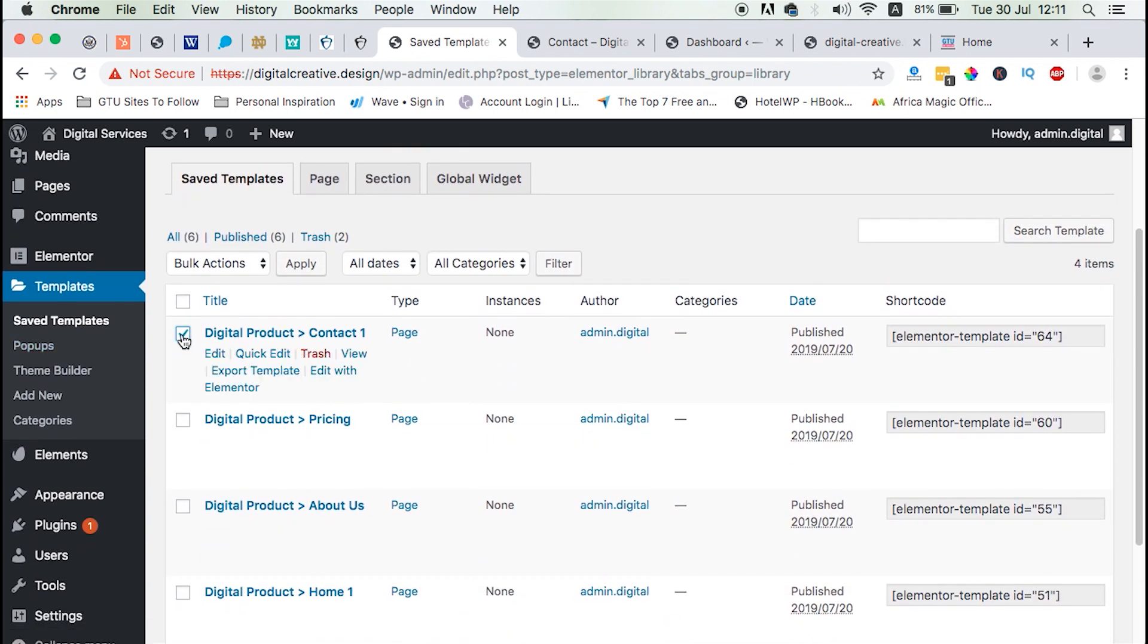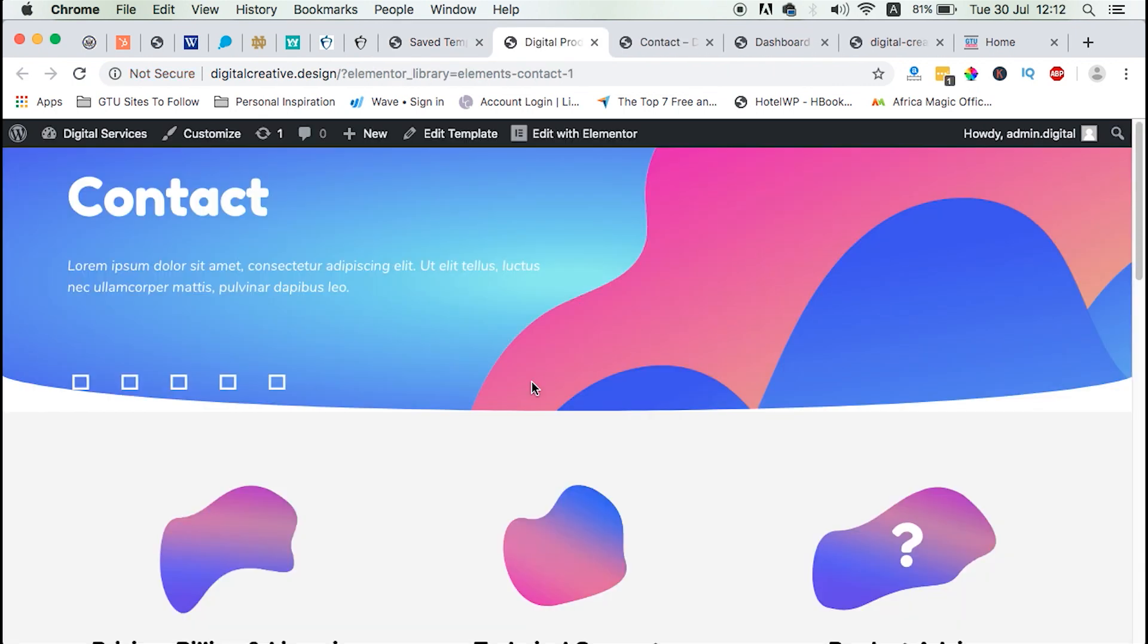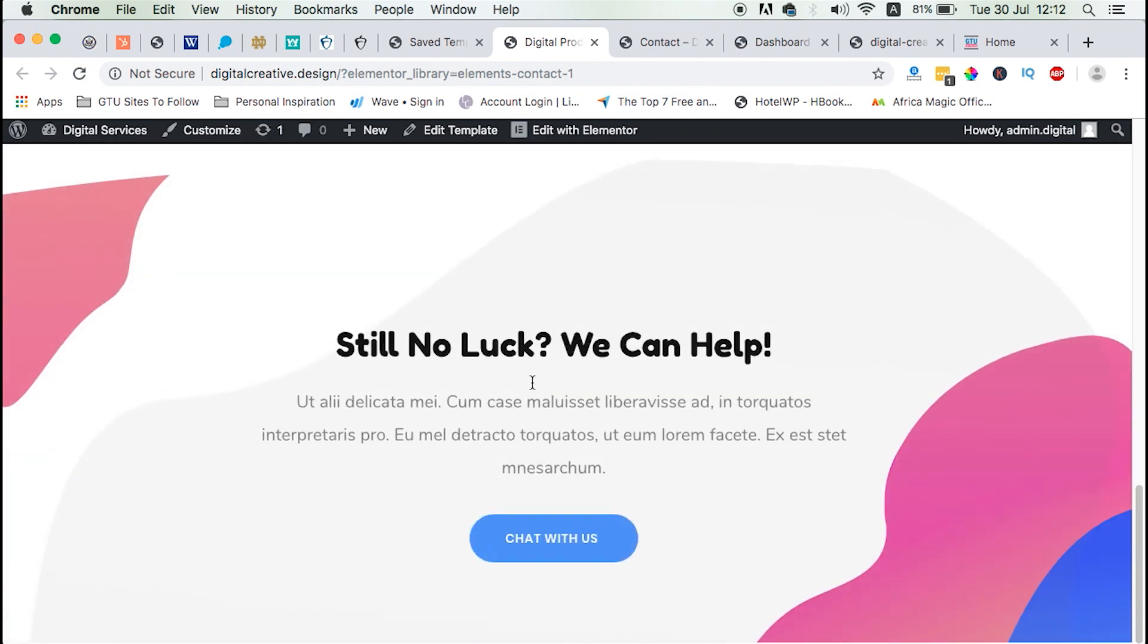For example, first, we are going to import this template called the product contact. Let's just see how it looks like. And this is how it looks like.